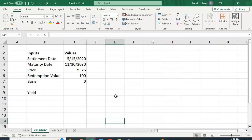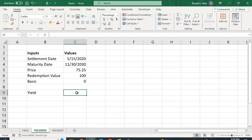You can also have a yield to discount. Now this is the case where a bond doesn't pay periodic interest payments—so no coupon payment, it just pays at maturity. This would be the case of, for example, a Treasury bill. So let's put in these arguments again.